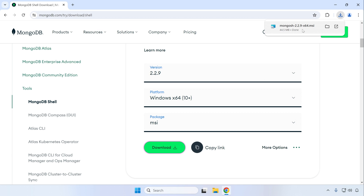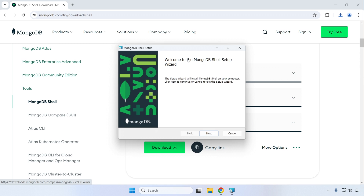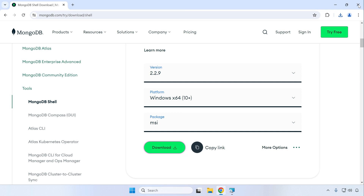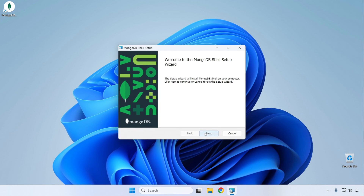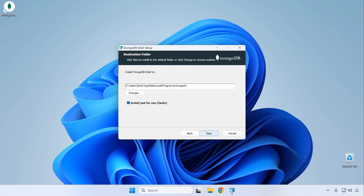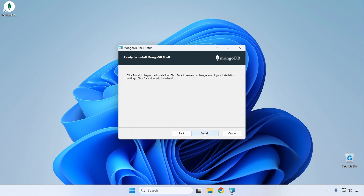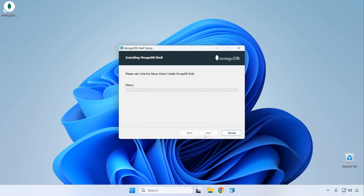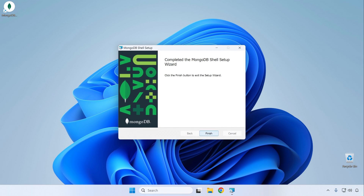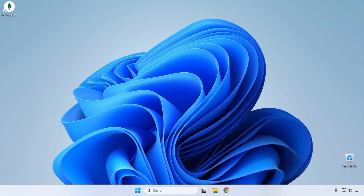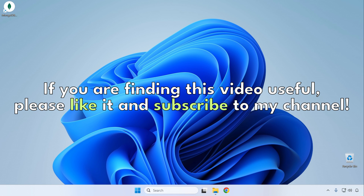Once the download finishes, click on the file from your browser or find it in your Downloads folder. This starts the MongoDB Shell setup. Close the browser, click Next to begin the installation, leave the default location, click Next again, then click Install. The installation is much quicker — once it's done, click Finish.